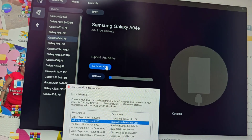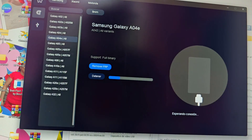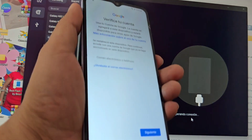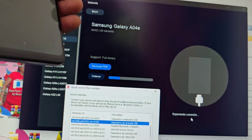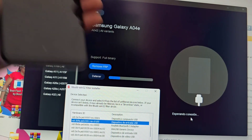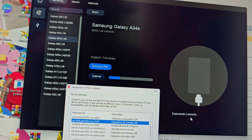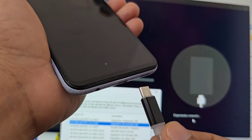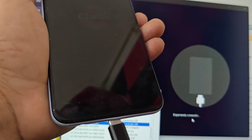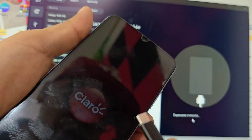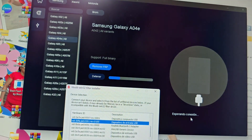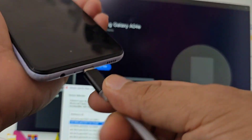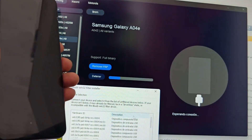Now we are going to run the program. We click where it says 'Remove FRP.' Here it is waiting for connection. Now what we are going to do is turn off our phone — we turn it off, and when our phone is completely off we are going to count 10 seconds. When those 10 seconds pass, we are going to press and insert the USB cable. We insert the USB cable and when our phone shows the charging logo, we press the power button, count 4 seconds, and release.